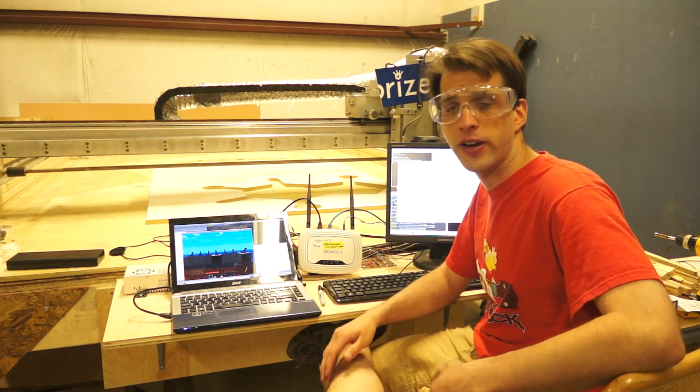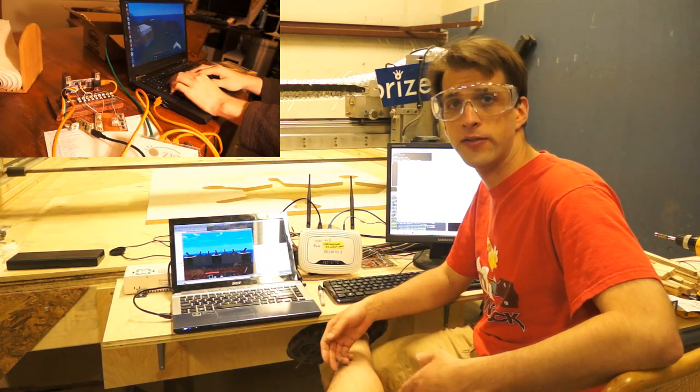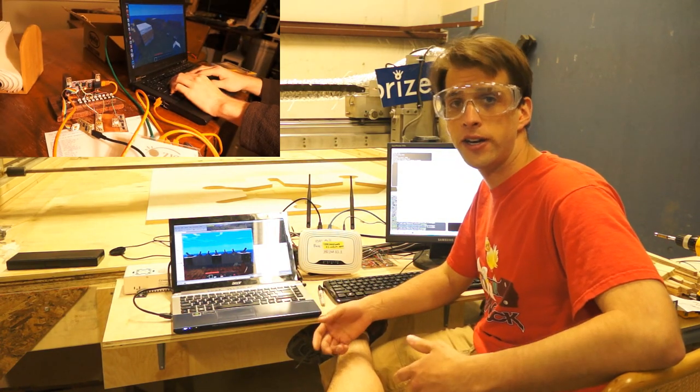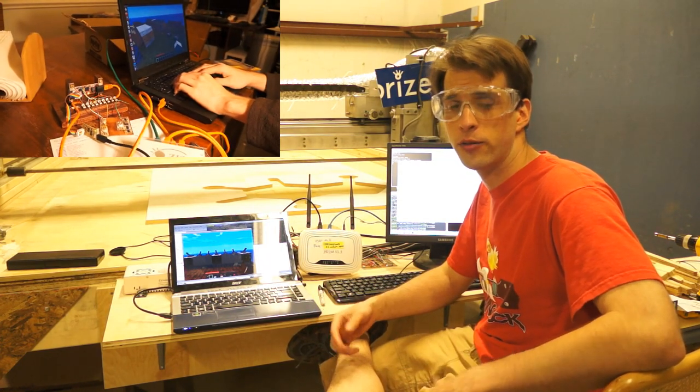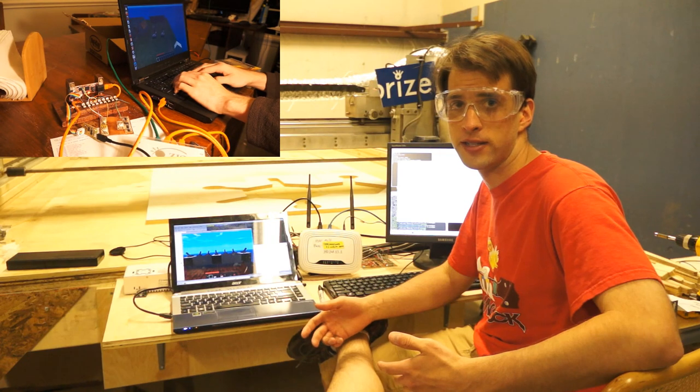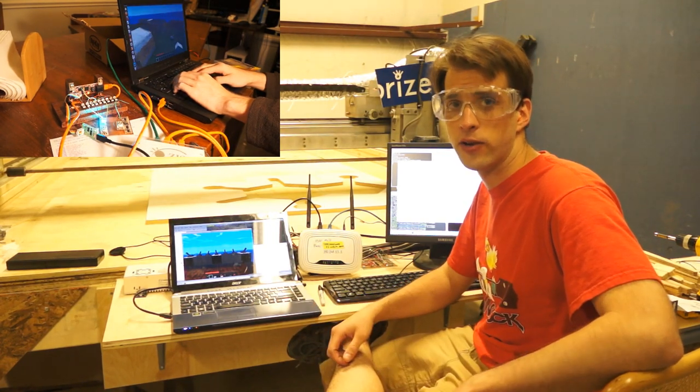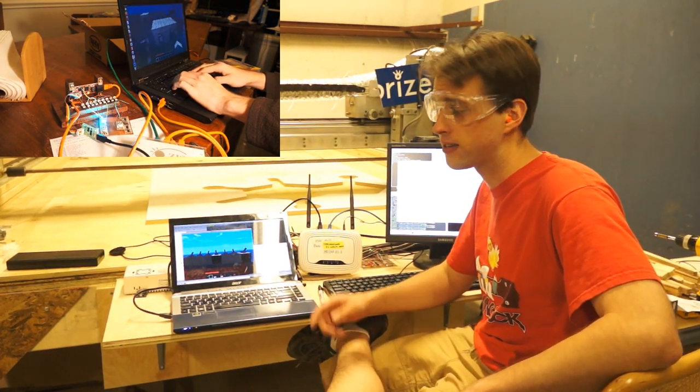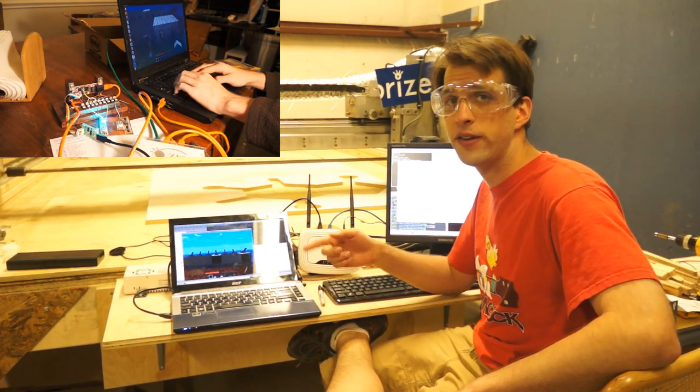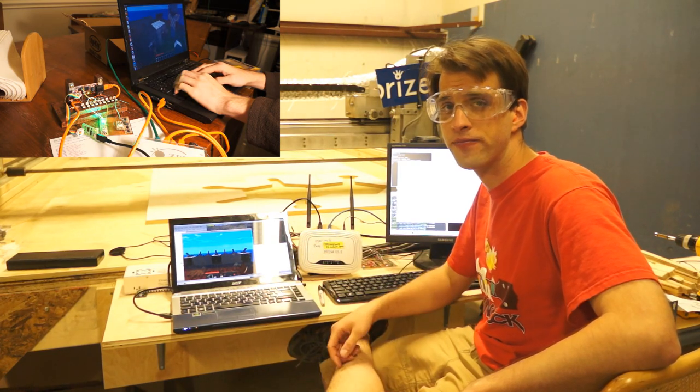A while back I was curious if I could run Minecraft or a Minecraft server on an AVR. It's an 8-bit microcomputer with 32 kilobytes of flash and 2 kilobytes of RAM. That's kilobytes, not megabytes. If you're curious about that video, you can click on it right here.